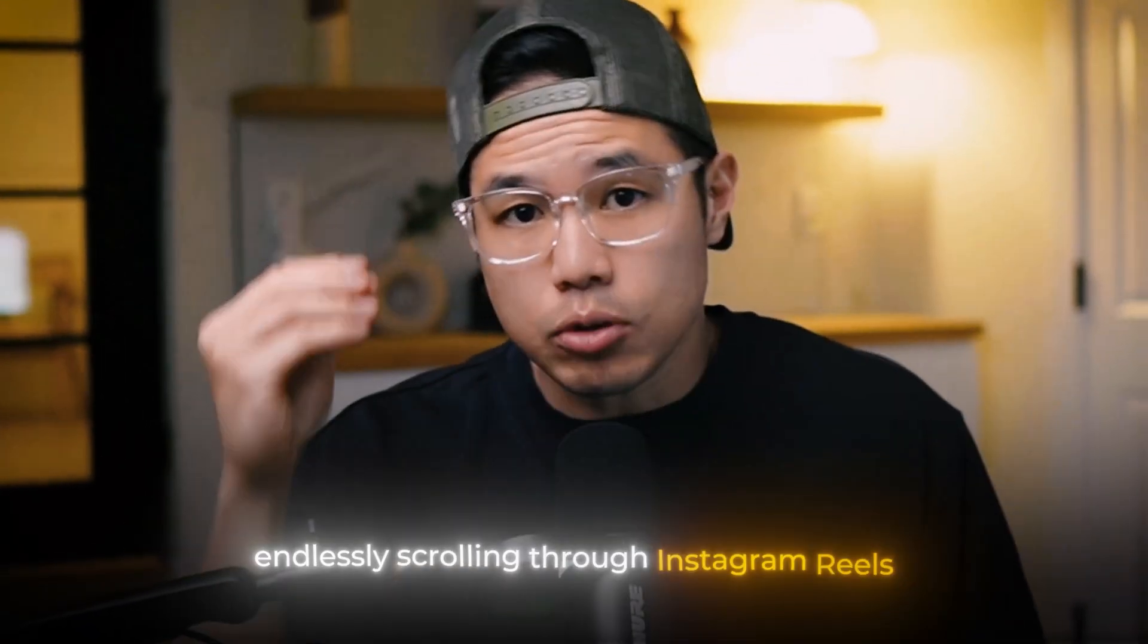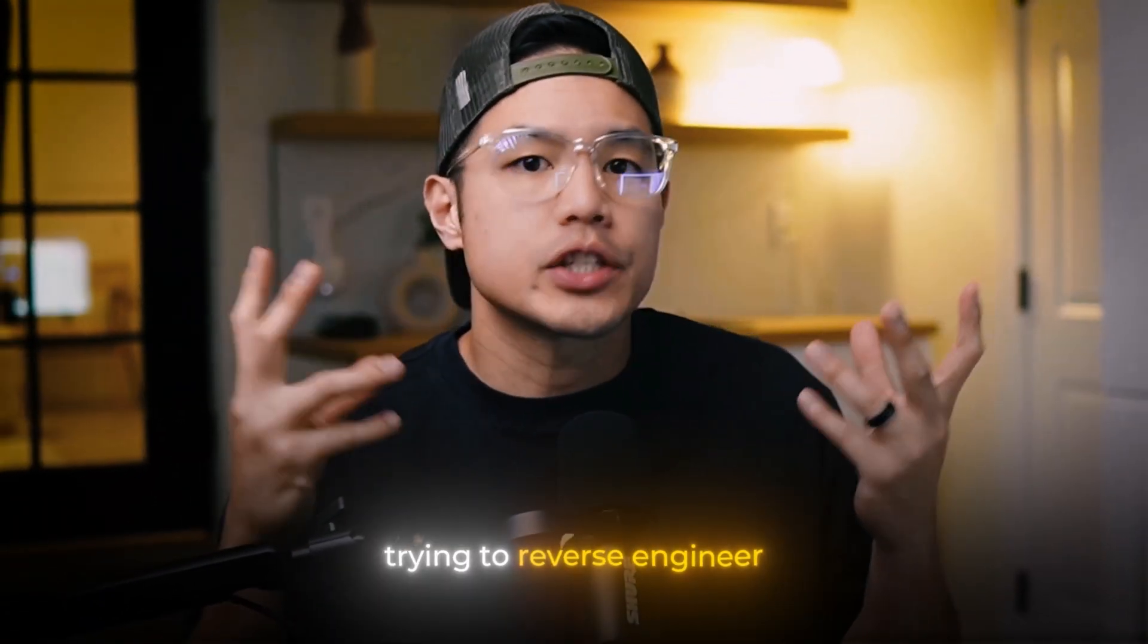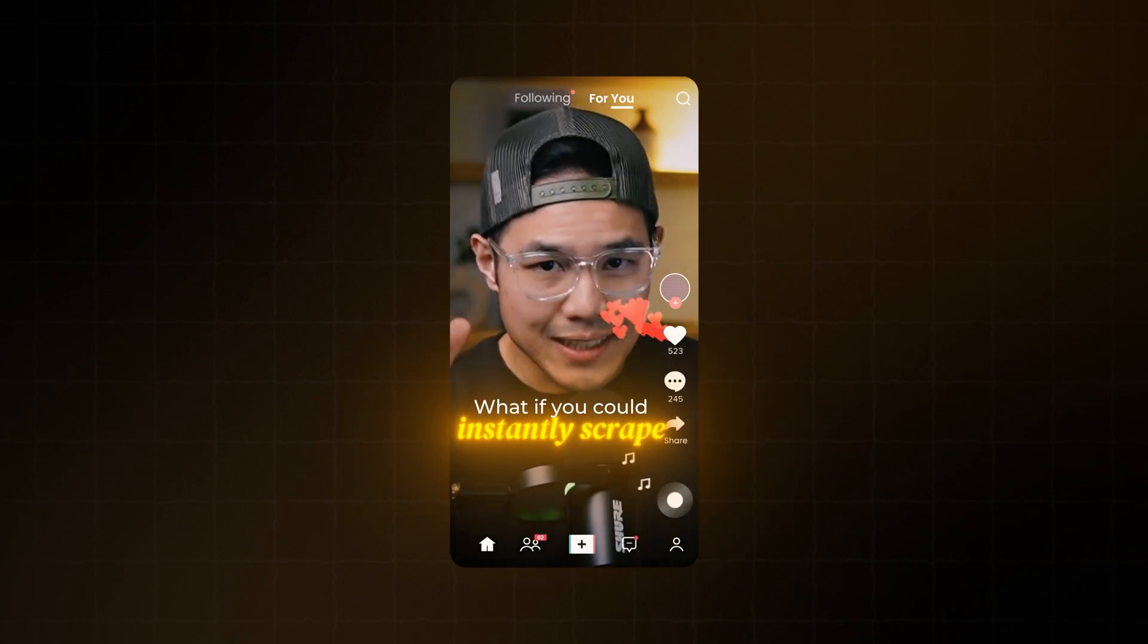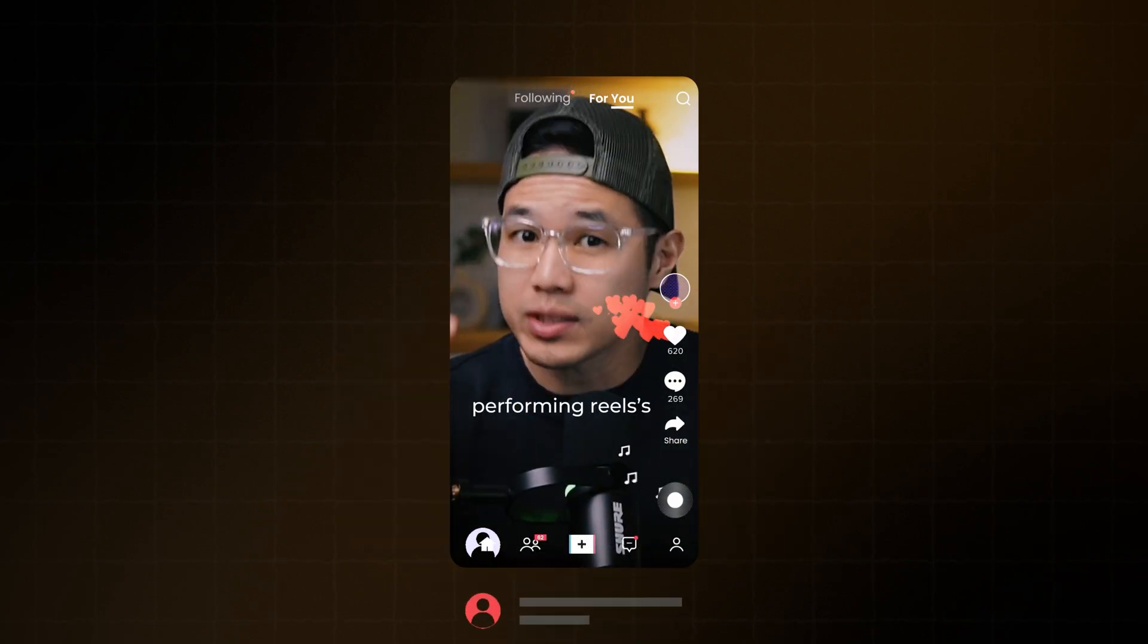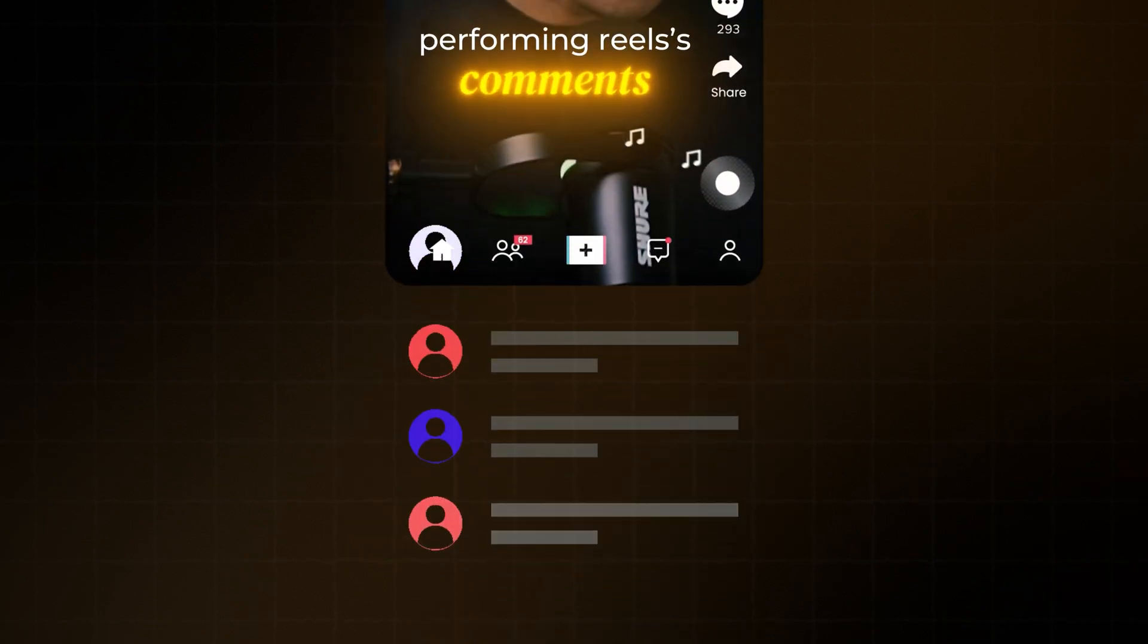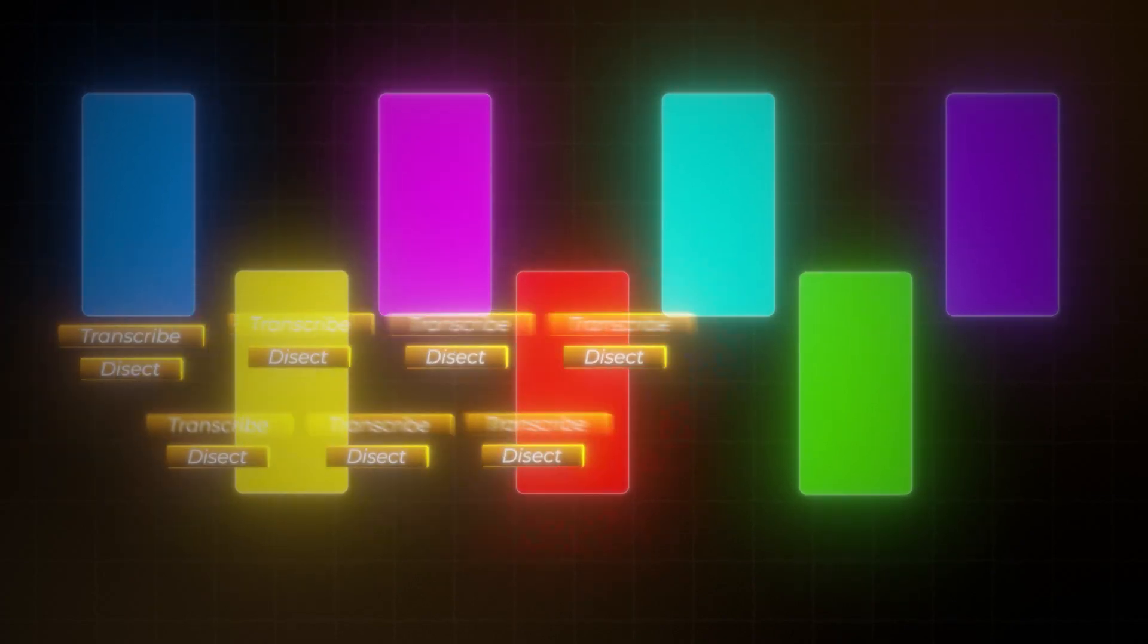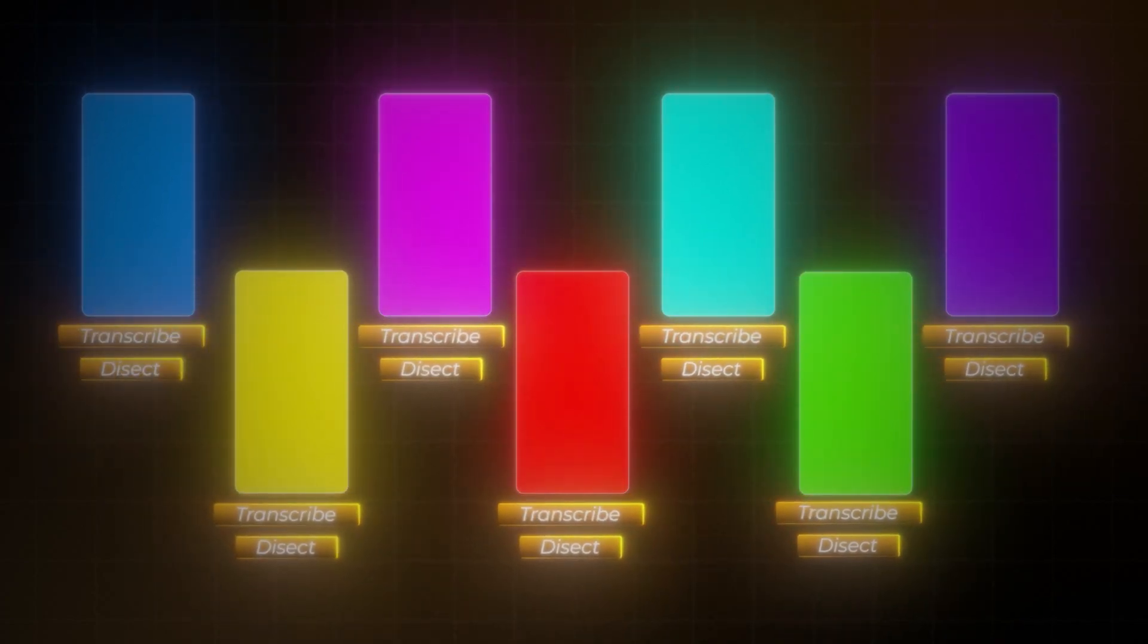Do you spend hours endlessly scrolling through Instagram Reels trying to reverse-engineer what goes viral? What if you could instantly scrape every top-performing Reels' captions, views, likes, and comments from any creator and then have AI transcribe and dissect each one to build you your next video strategy?